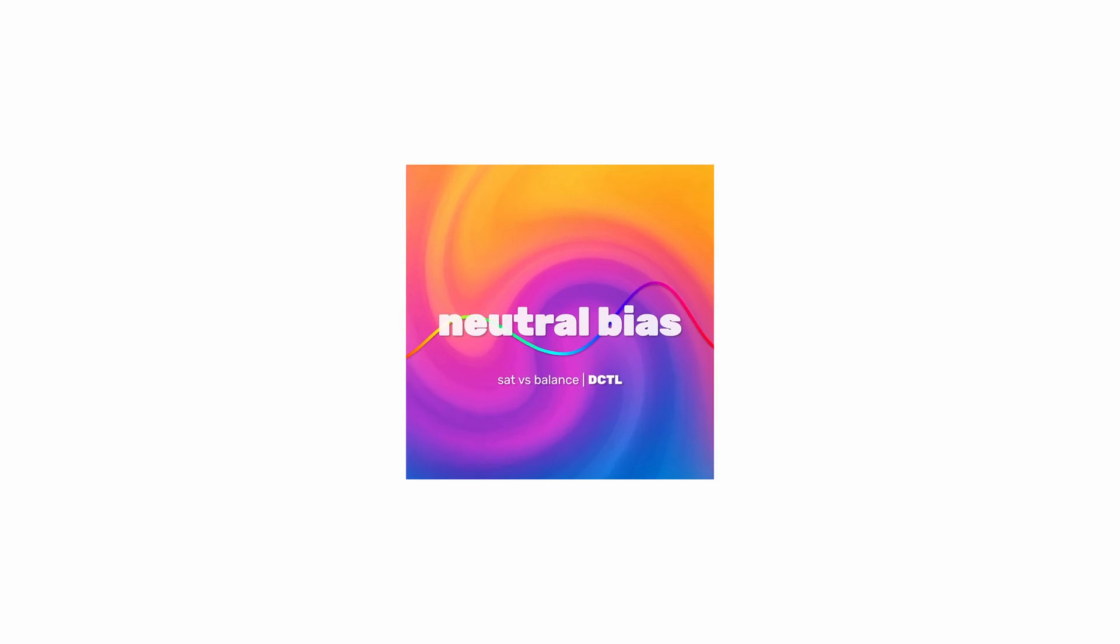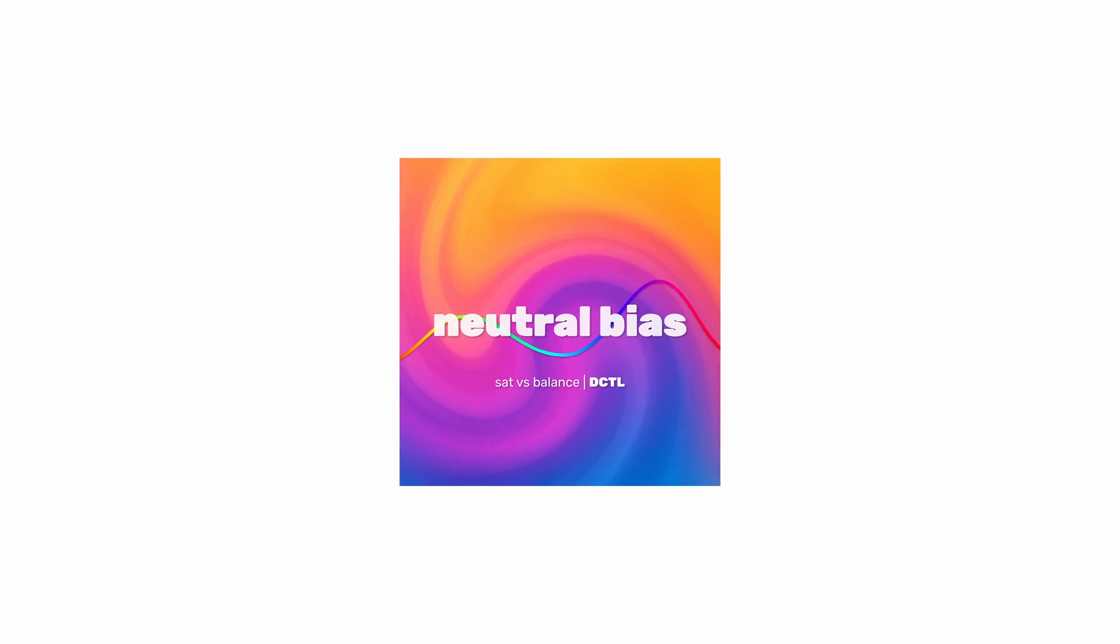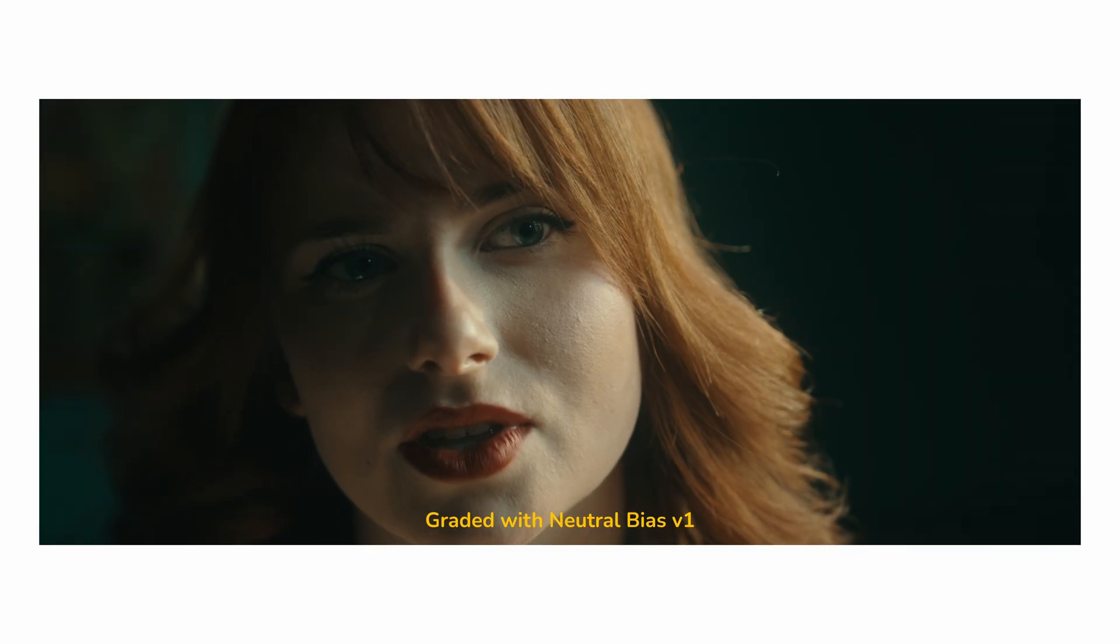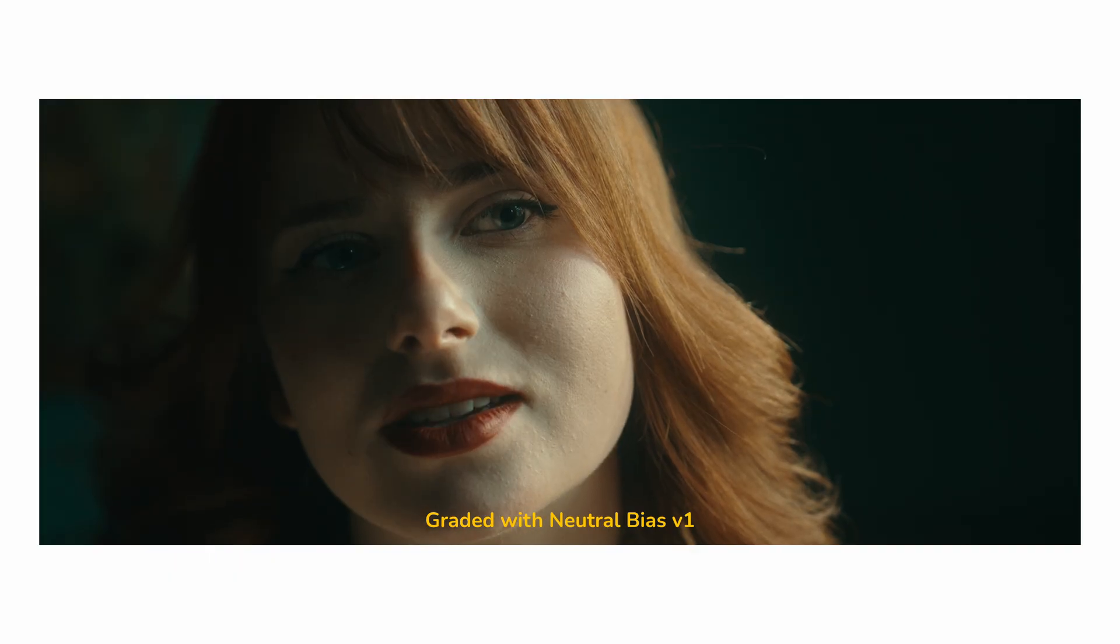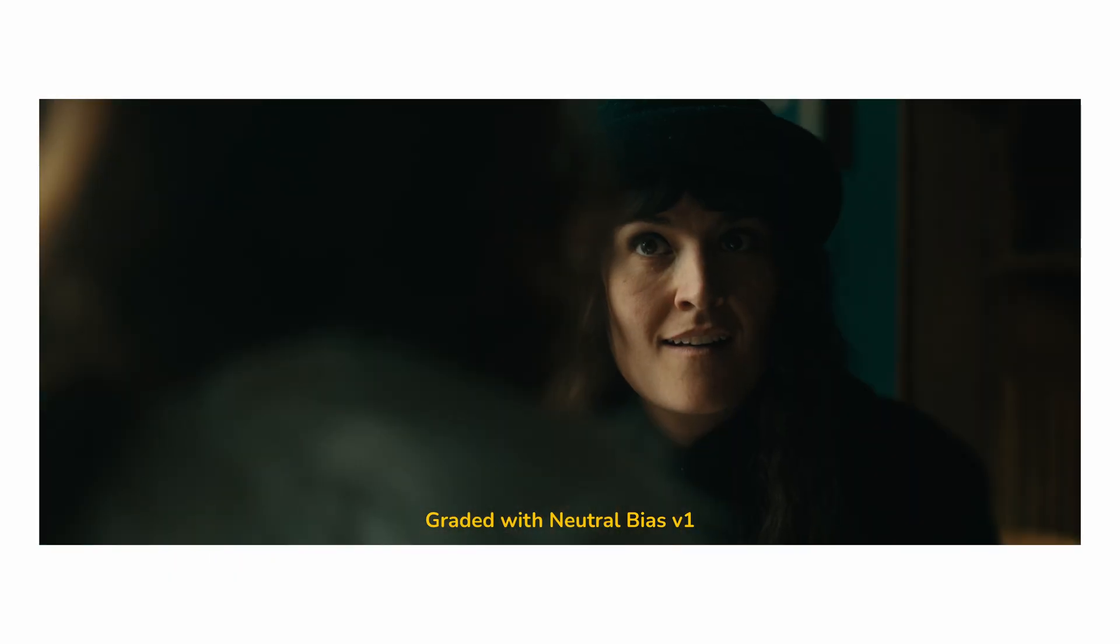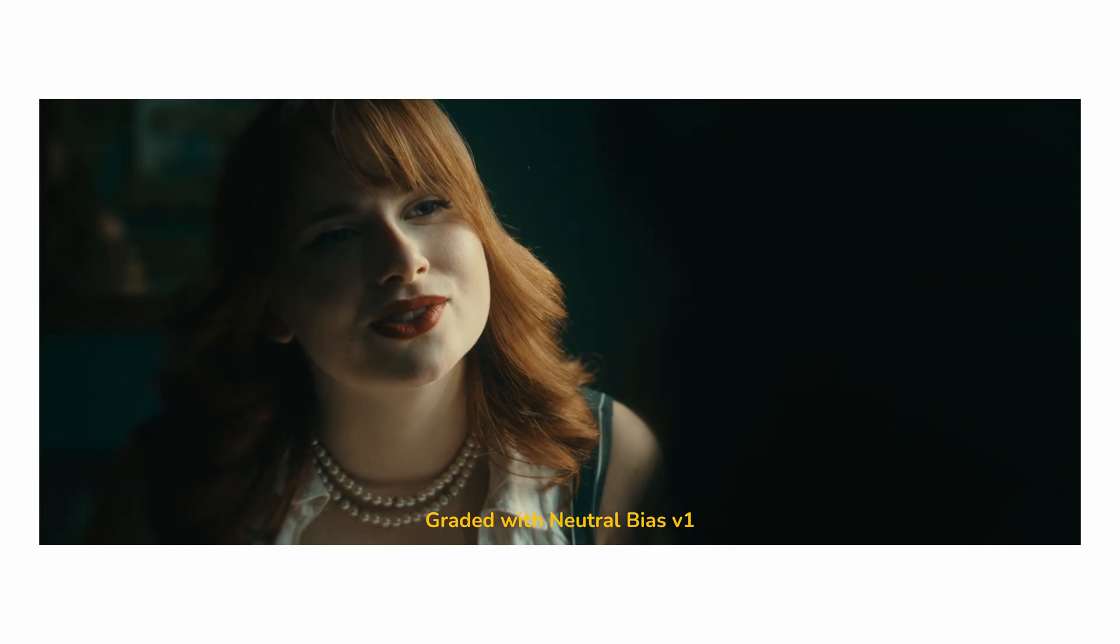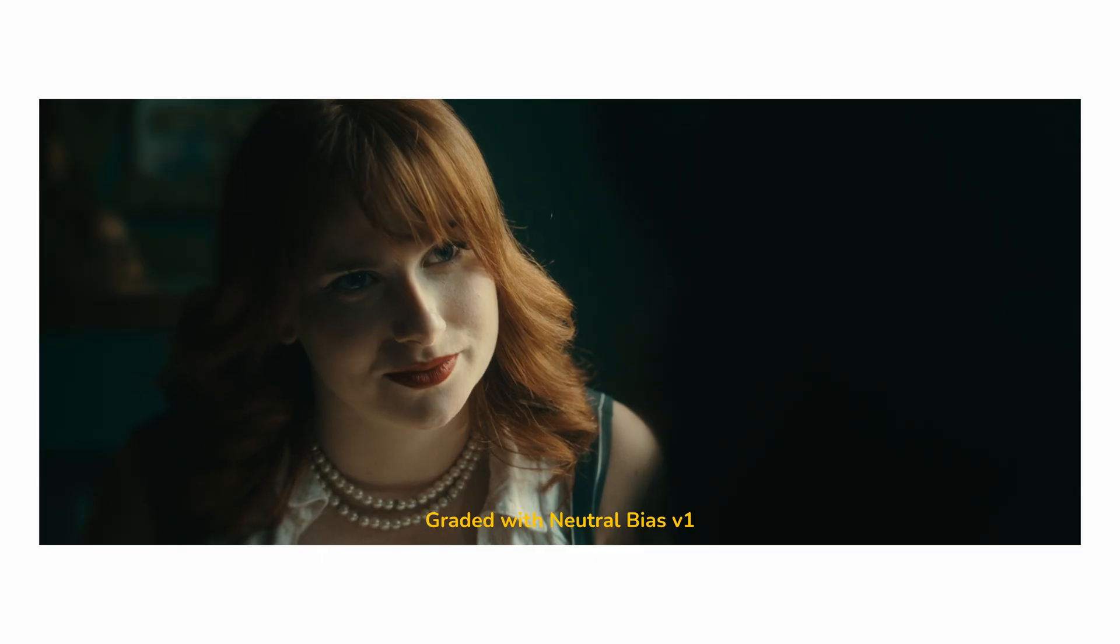I recently released a tool called Neutral Bias, which has quickly become one of the more popular tools on my store. I'm really happy with what it can do, but there were a few limitations that I wanted to improve.